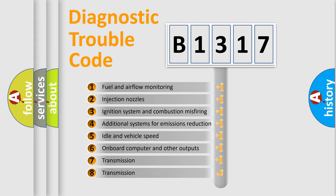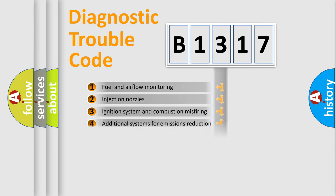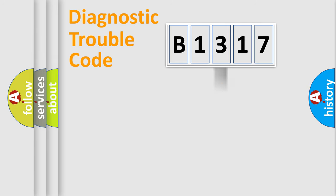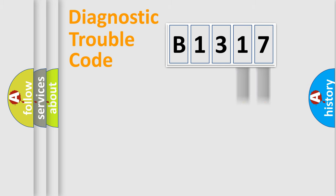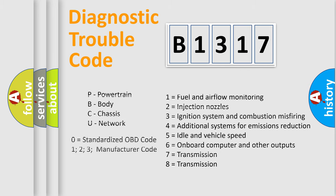The third character specifies a subset of errors. The distribution shown is valid only for the standardized DTC code. Only the last two characters define the specific fault of the group. This division is valid only if the second character code is expressed by the number zero.